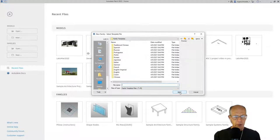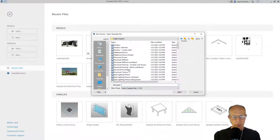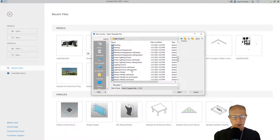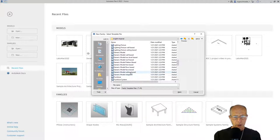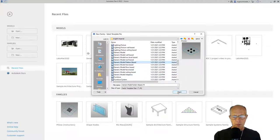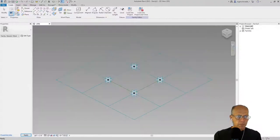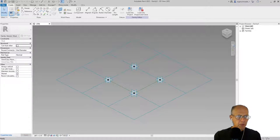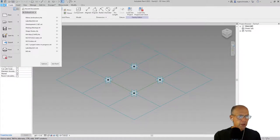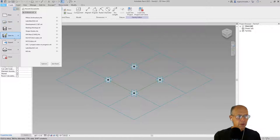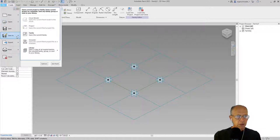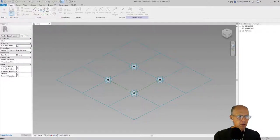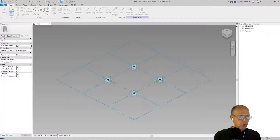I'm going to go out to Revit and open up a new family. We're going to open up a generic pattern base and we might want to do a save as right away. So I'm going to go file, save as a family. I'm going to stick it out on my desktop for now and I'm going to call this pillow.